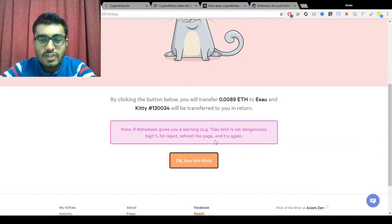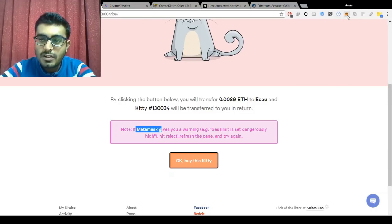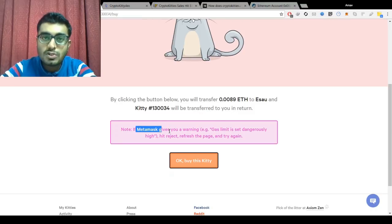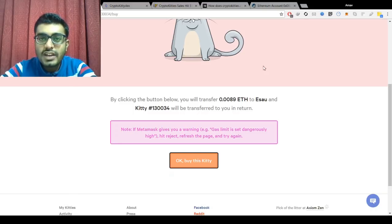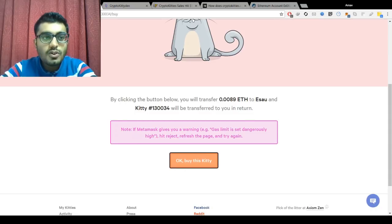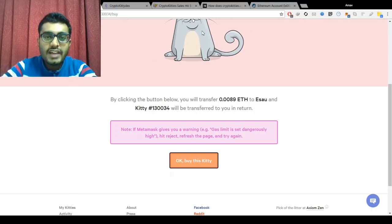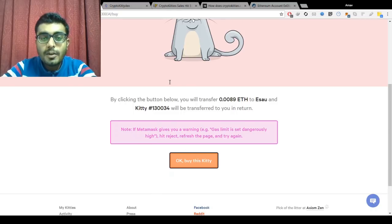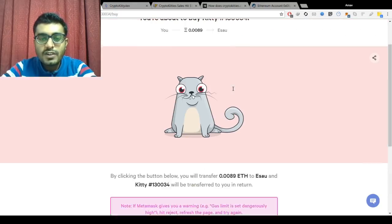To buy a cat you click 'Buy Now,' but you need MetaMask installed. MetaMask is a Chrome extension that allows a person to directly interact with Ethereum apps through the normal Chrome browser, without installing a special browser meant for the Ethereum blockchain. Once MetaMask is set up, you just click 'Buy Kitty,' set your gas units and price, and you can purchase the kitty.